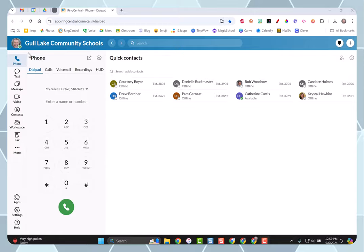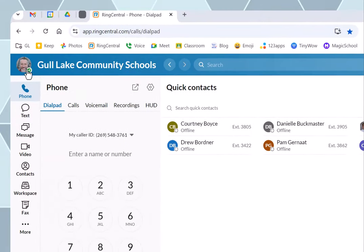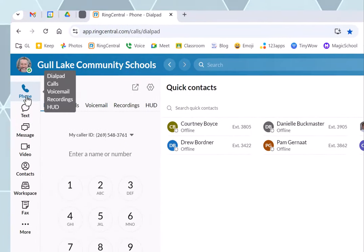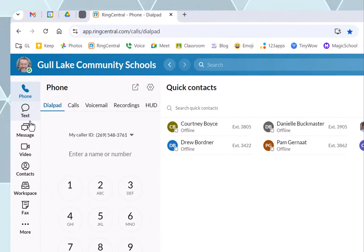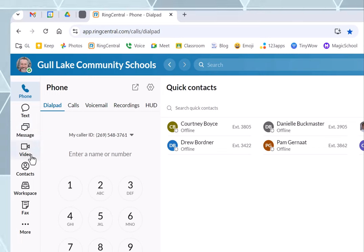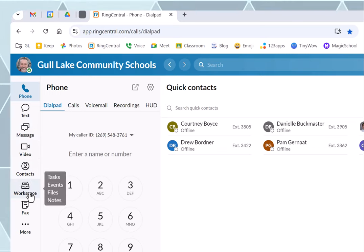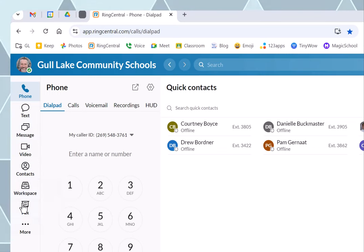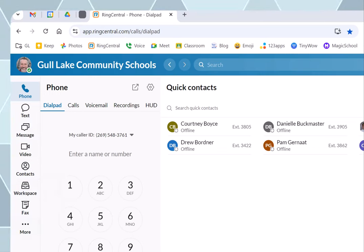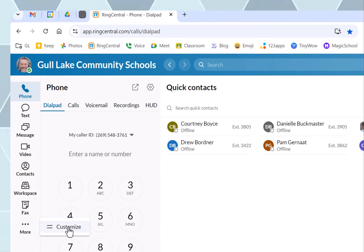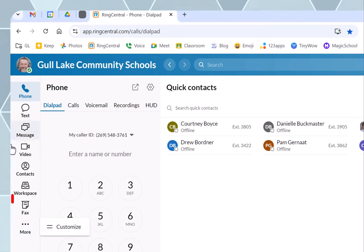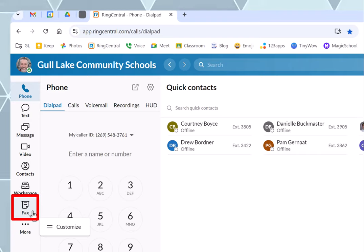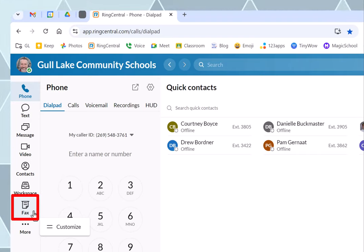Up here on the top left-hand side, you'll see phone, text, message, video, contacts, workspace. Yours may be in a different order. That was one of the options where you could customize it by clicking the More. All you need to do is find Fax. Find the Fax button and click on that.